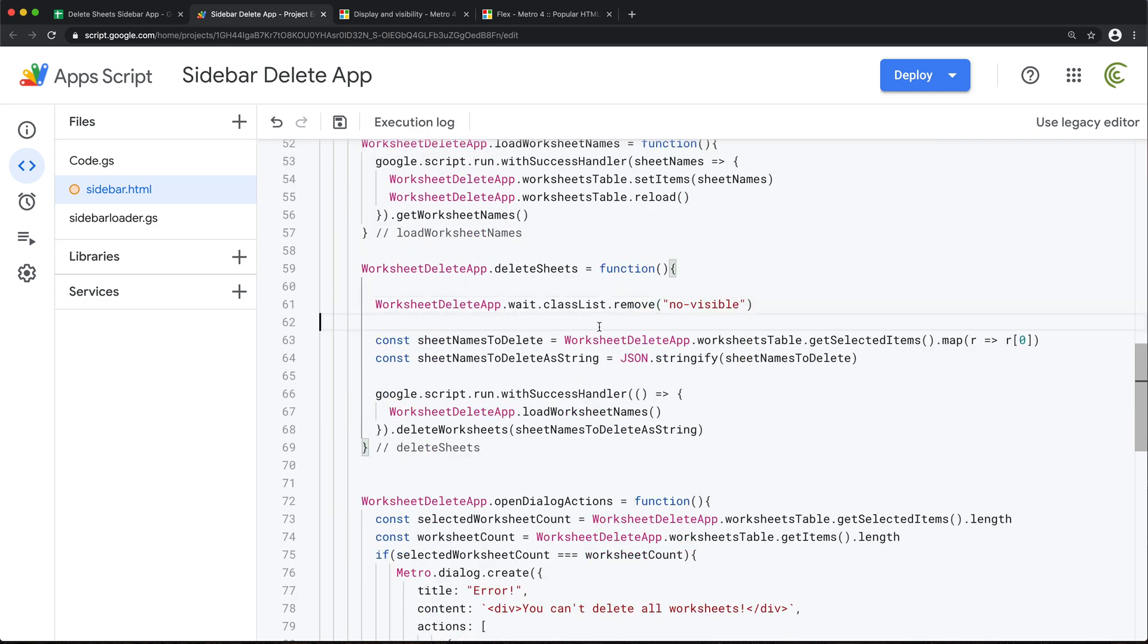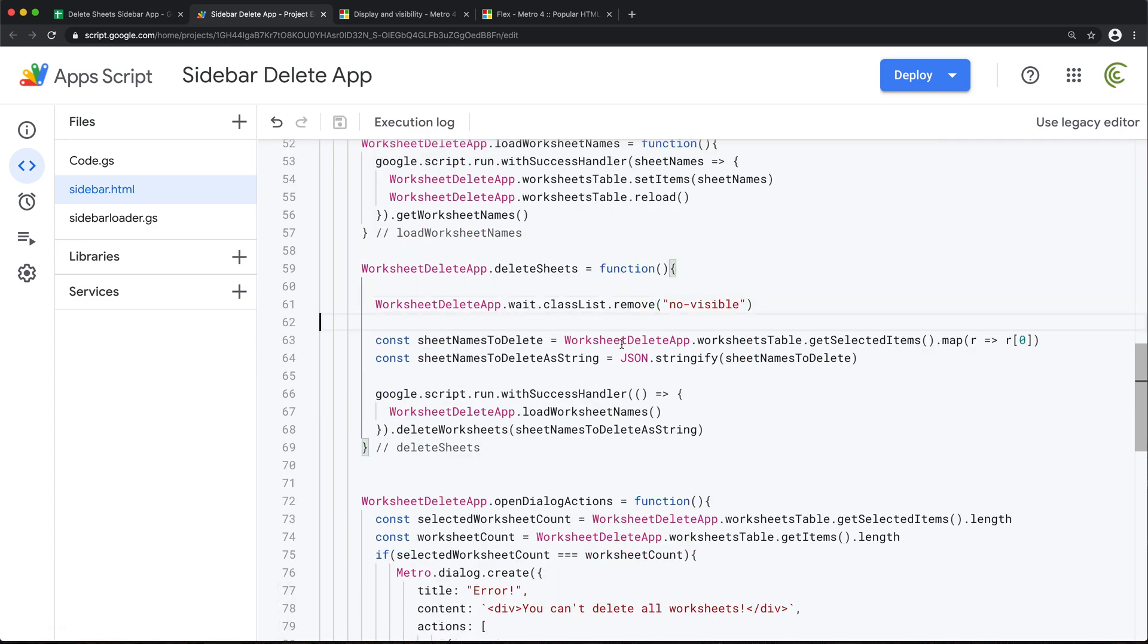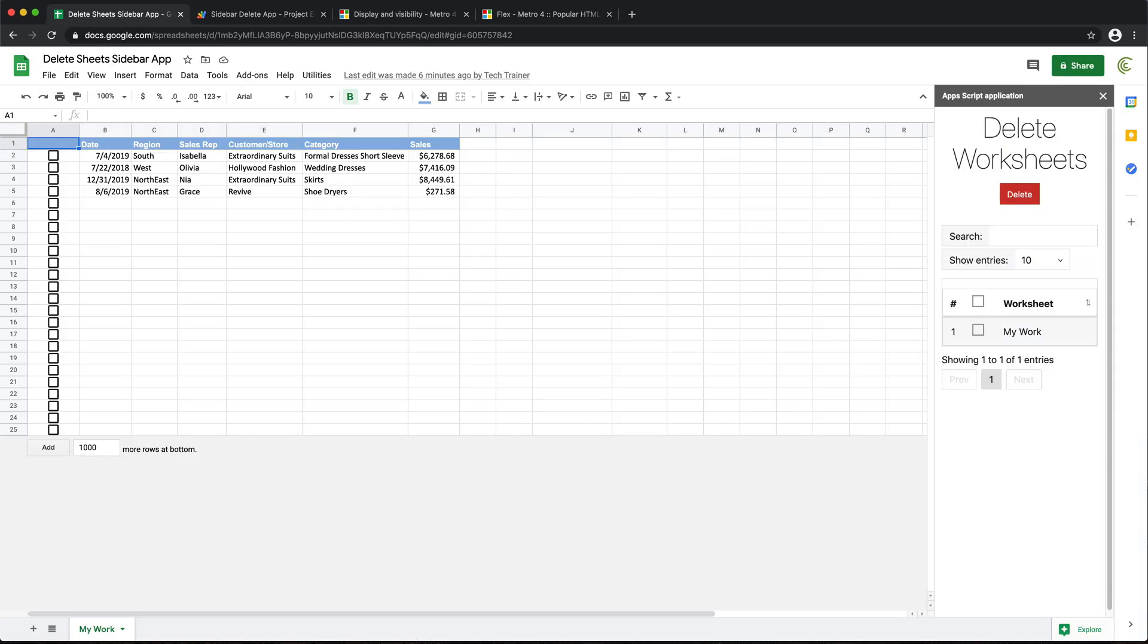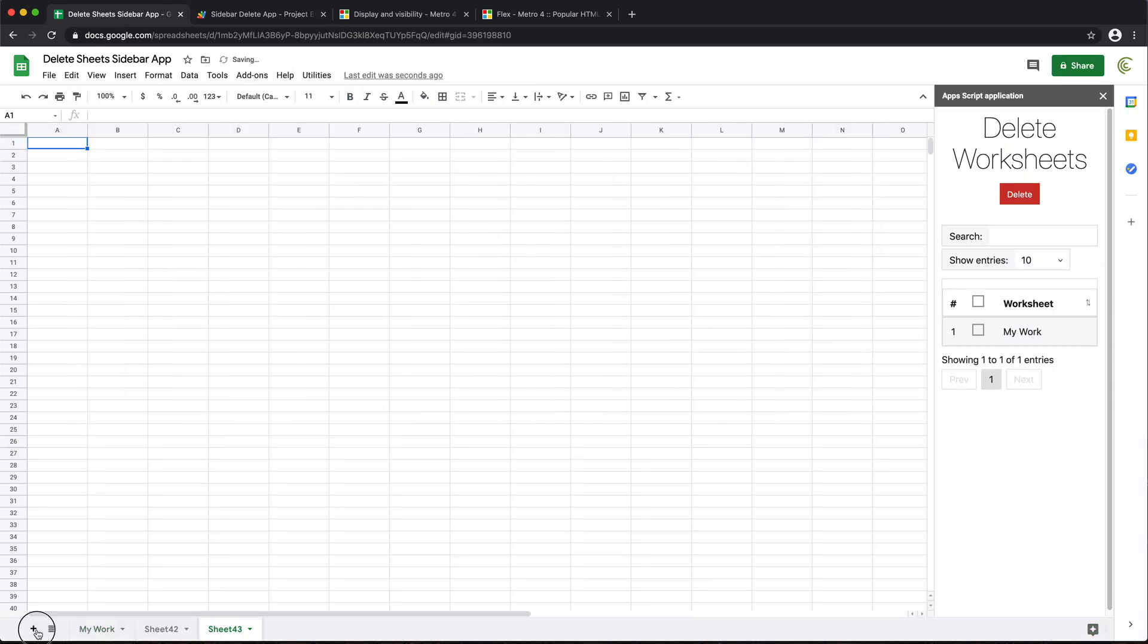Now what this should do, it should basically display that. At some point we're going to need to also hide that when this is done. So first, let's see if it shows up. I'm going to need a few worksheets here.